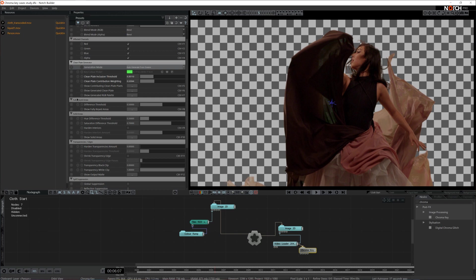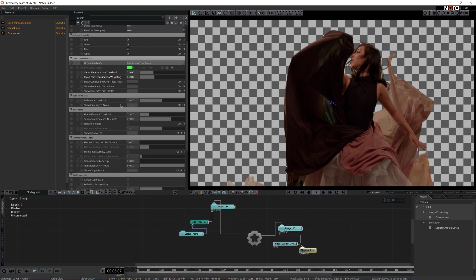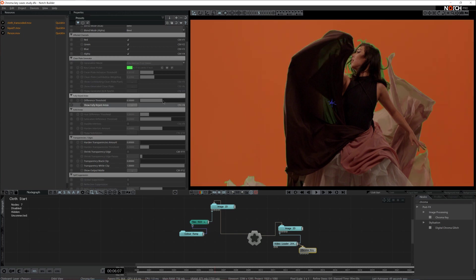I'm moving on to the fully keyed areas property and I'm going to click on show fully keyed areas. I'm quite happy with the default setting right here. This bracket defines the actual chroma color — anything marked up red will not be further tweaked or processed; it's going to be regarded as fully keyable, fully green, or fully blue area. As you see, we have some hair and cloth here, and we definitely want to further address all of these edges and the hair.